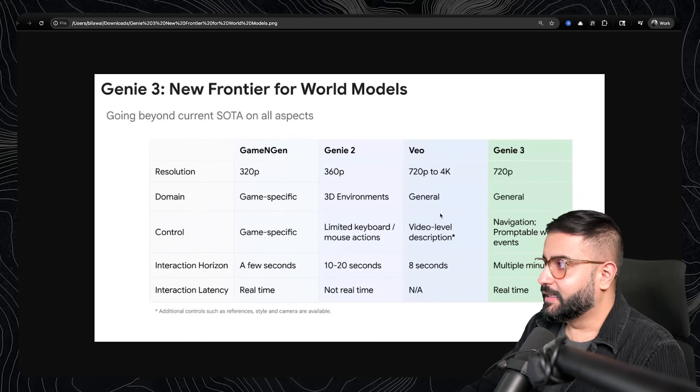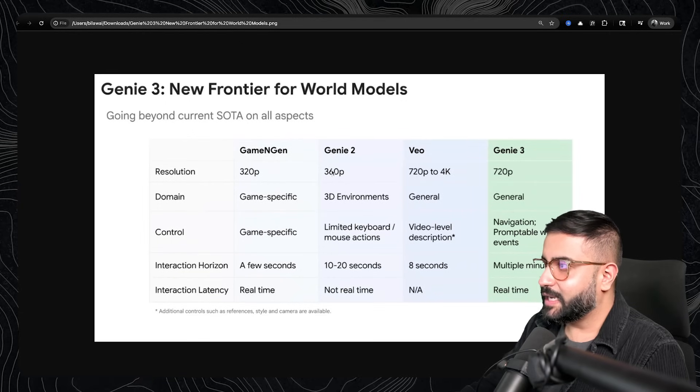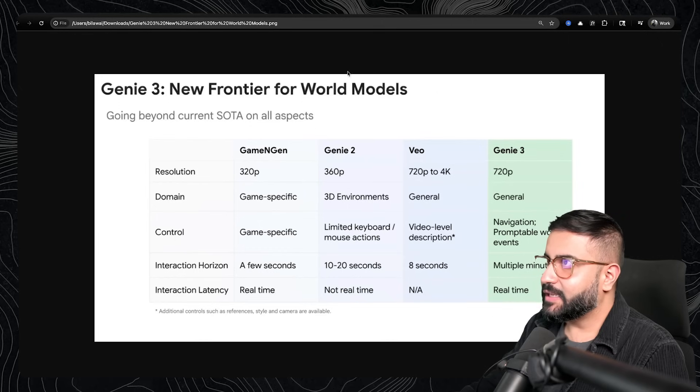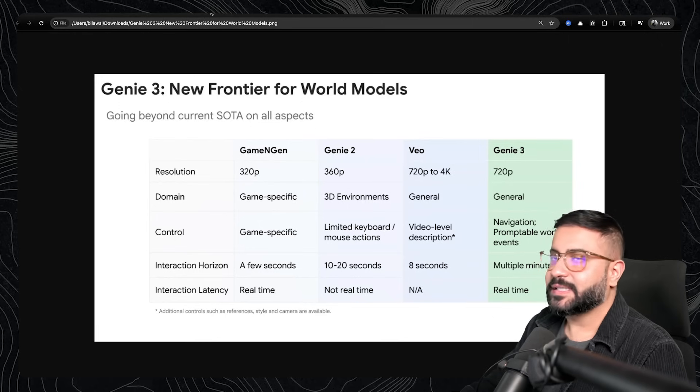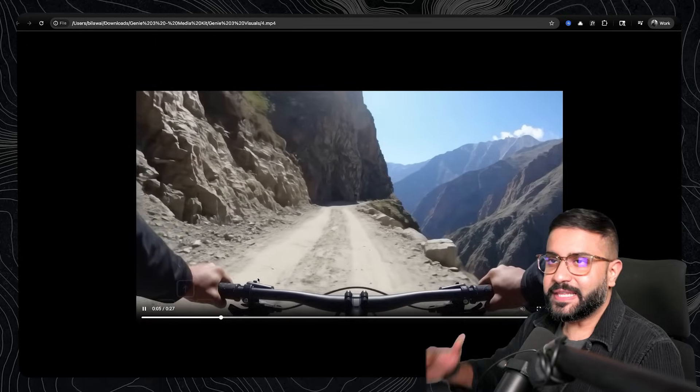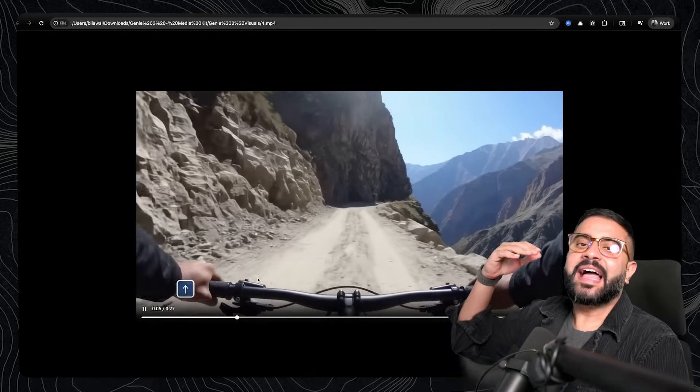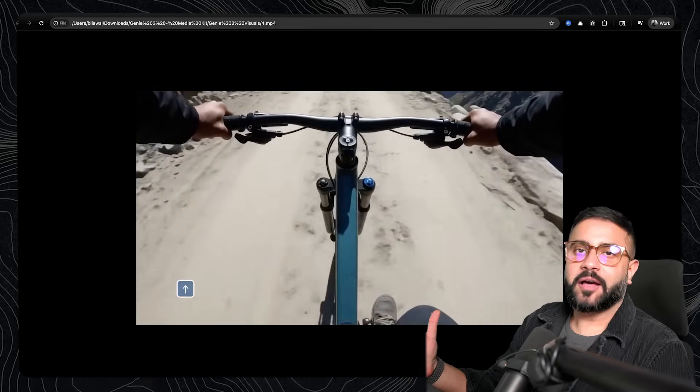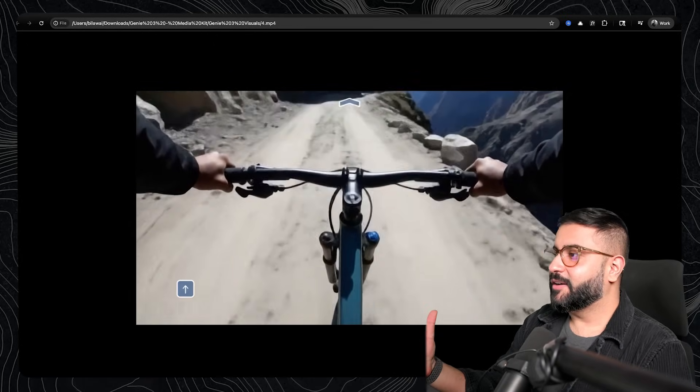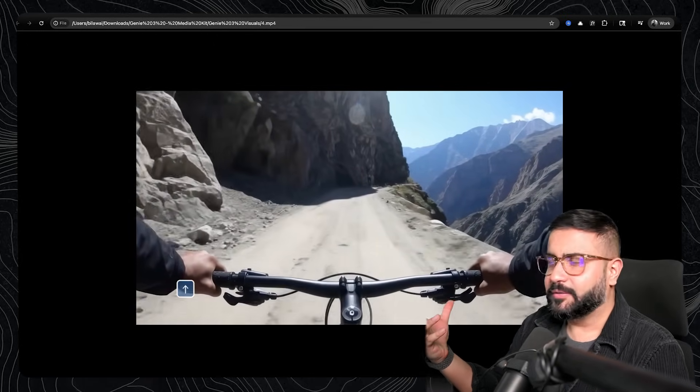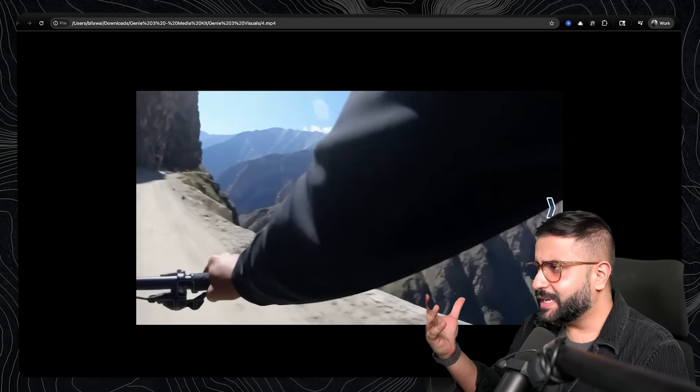And that seems to be one of the changes that they did talk about, which is Genie 2 was trained on a lot more 3D environments, whereas Genie 3 seems to have a similar training data set to Vio. Just think of the hours of walkabout footage that you find on YouTube. Suddenly, it all becomes playable. That's kind of crazy.